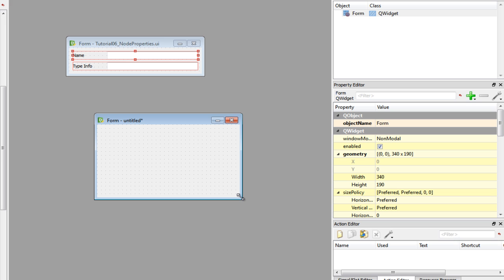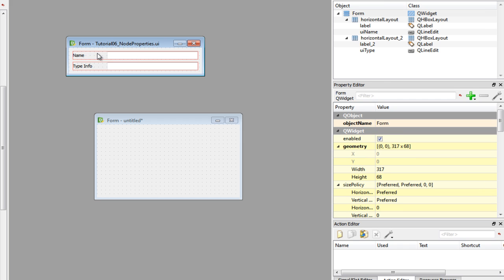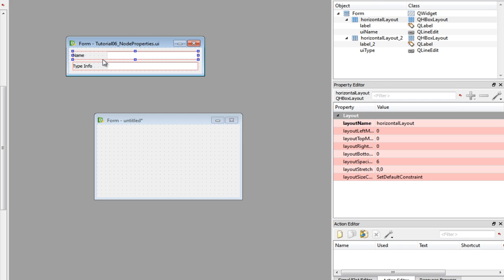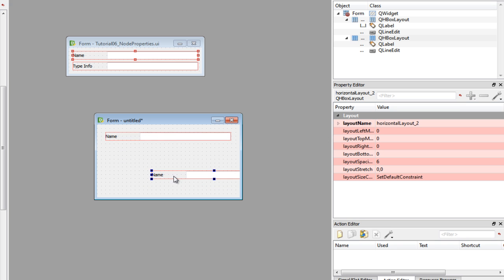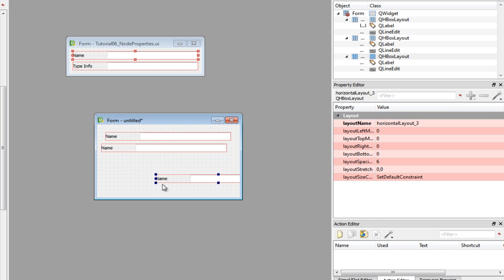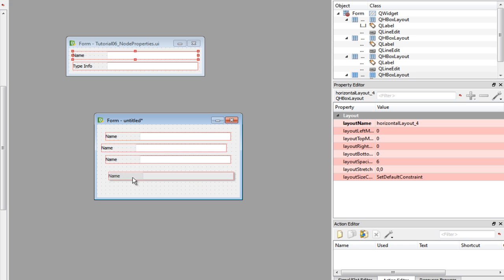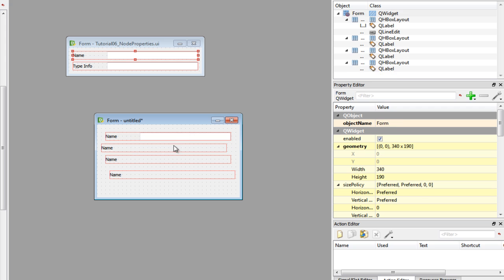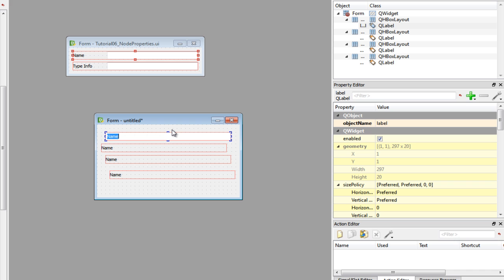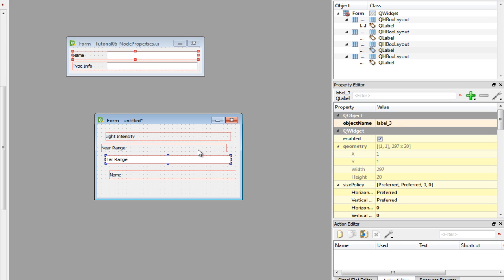The properties are going to be light intensity, near range, far range and cast shadows. All of them will use a double spin box except the cast shadows property. That's a boolean value so it's going to use a check box. Let's copy a layout from here and paste it in our widget. We need four more of those.